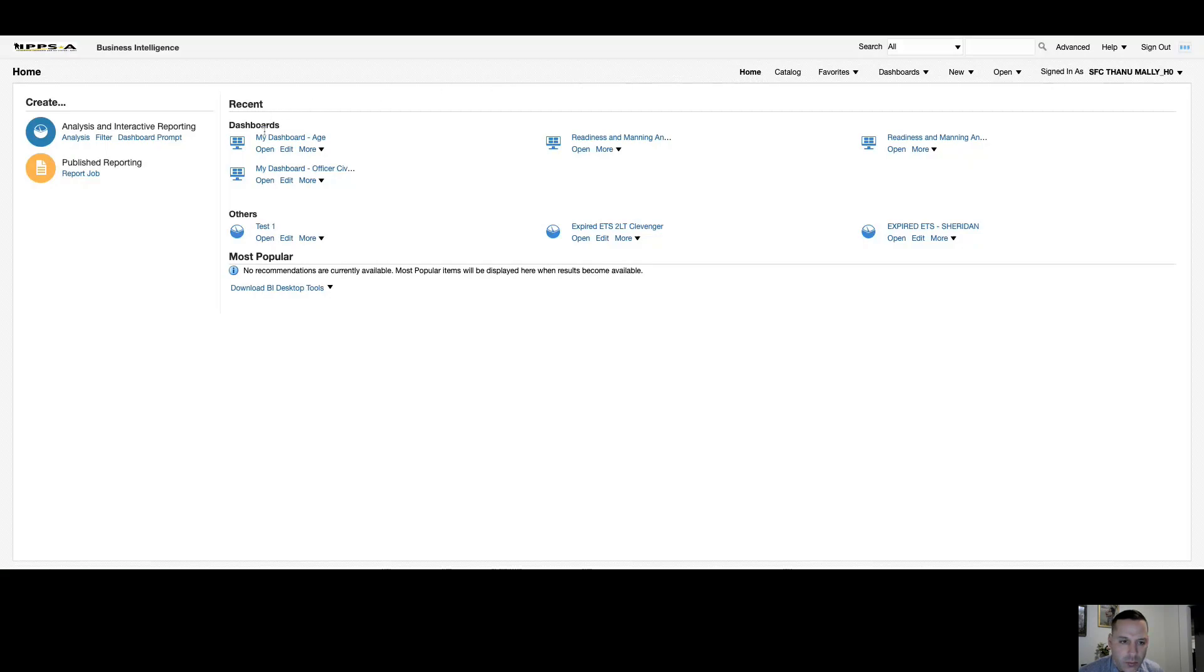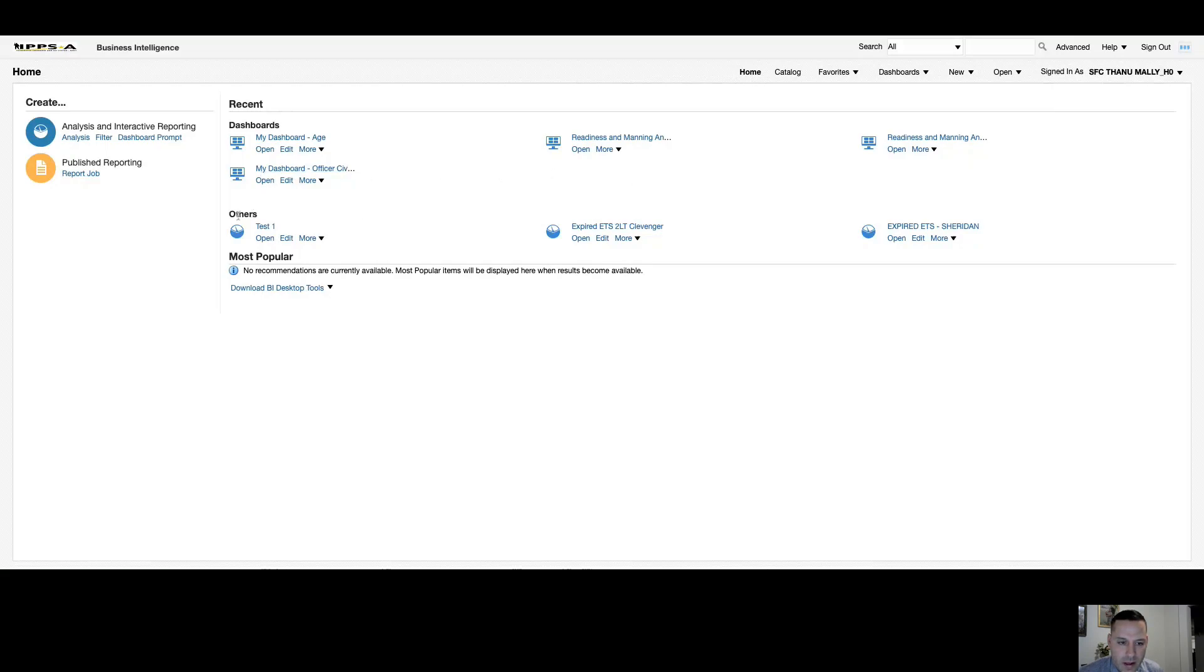On your homepage, you can see any recent dashboards you've accessed. So you can see here my dashboard, readiness and manning analytics, any recent dashboards that I've visited. Below that, in your others box, you'll have any recent analysis, filters, or dashboard prompts that you've accessed.